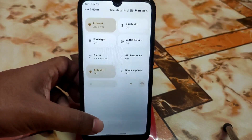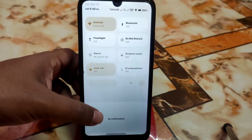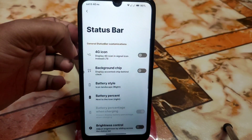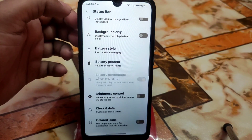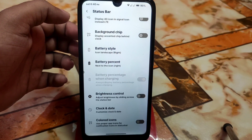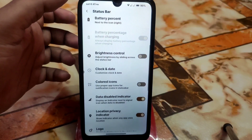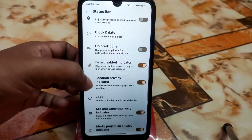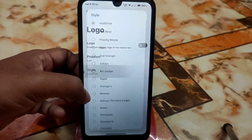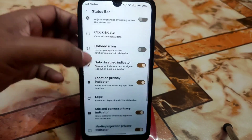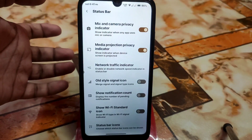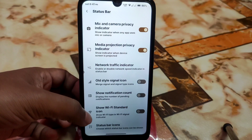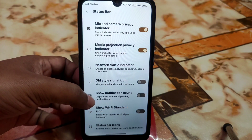Like the previous build, we have a bit of lag while scrolling the control center, but it is improved in this build — not as bad as before. Status bar customization includes background chip, accented chip behind clock, battery style, brightness control, clock and date customization, colored icons, and a huge collection of logos to select from. Traffic indicators can also be enabled.